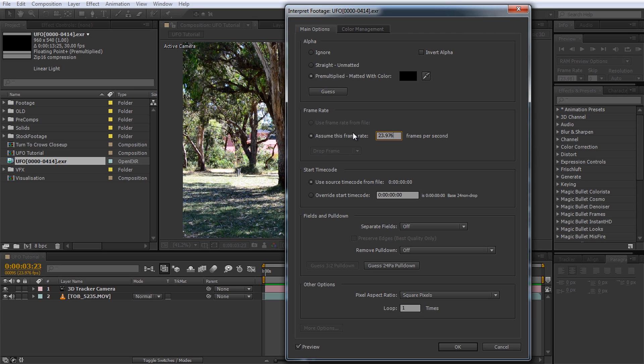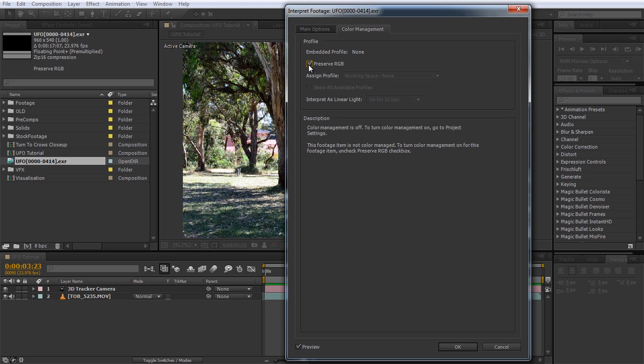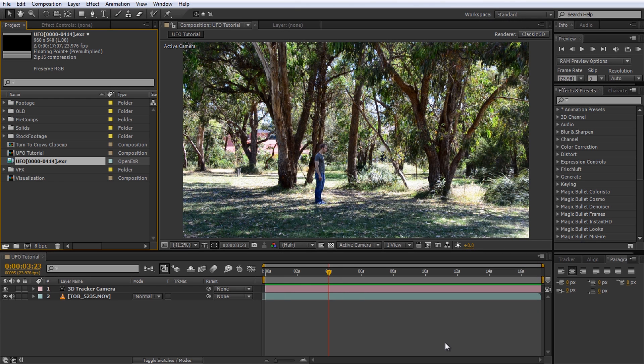For the beauty paths I am going to leave Alpha on pre-multiplied. Hop over to the Color Management tab and check the Preserve RGB checkbox. If you don't do this, your rendered layer will likely not look like what you exported from your 3D program because the color space will be adapted to After Effects. Close the window and drag the rendered UFO footage into your composition.